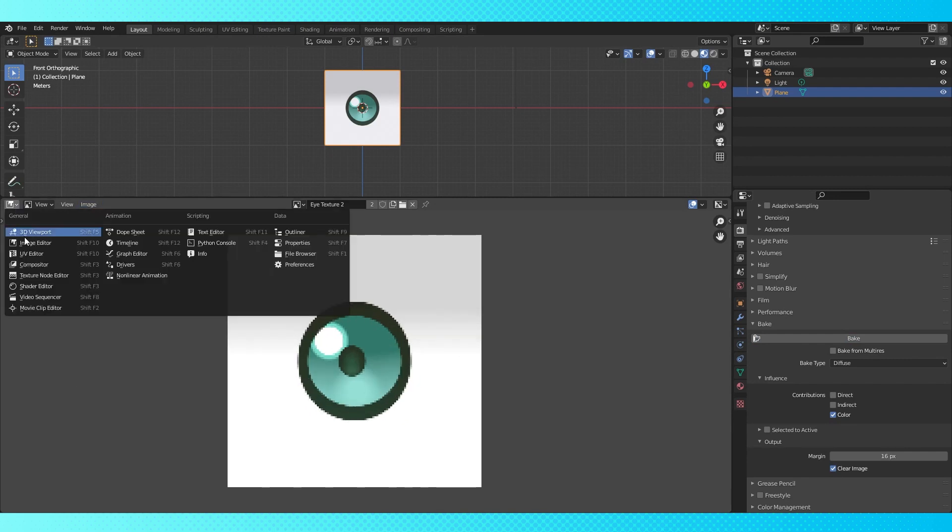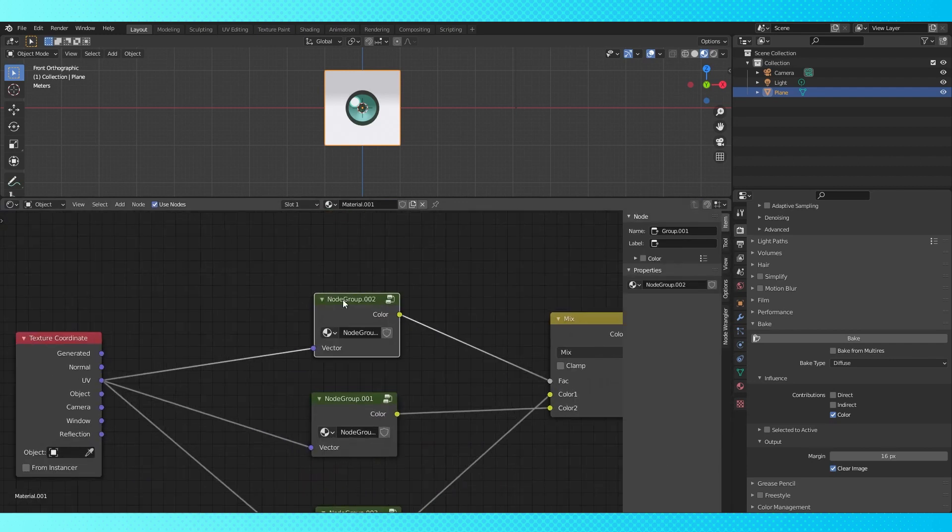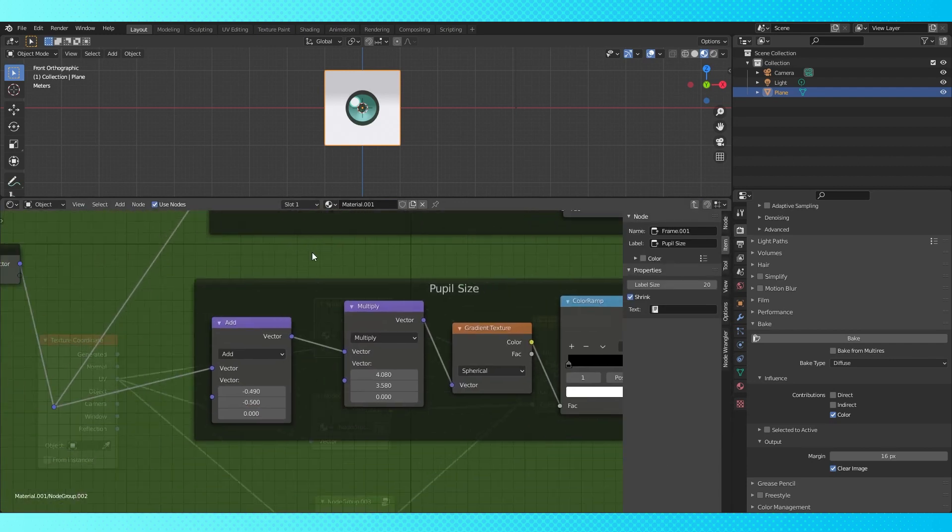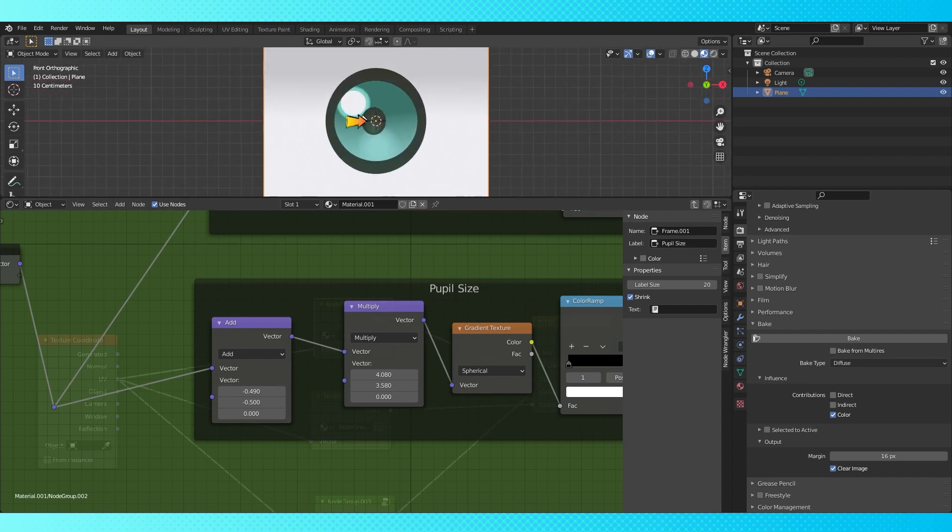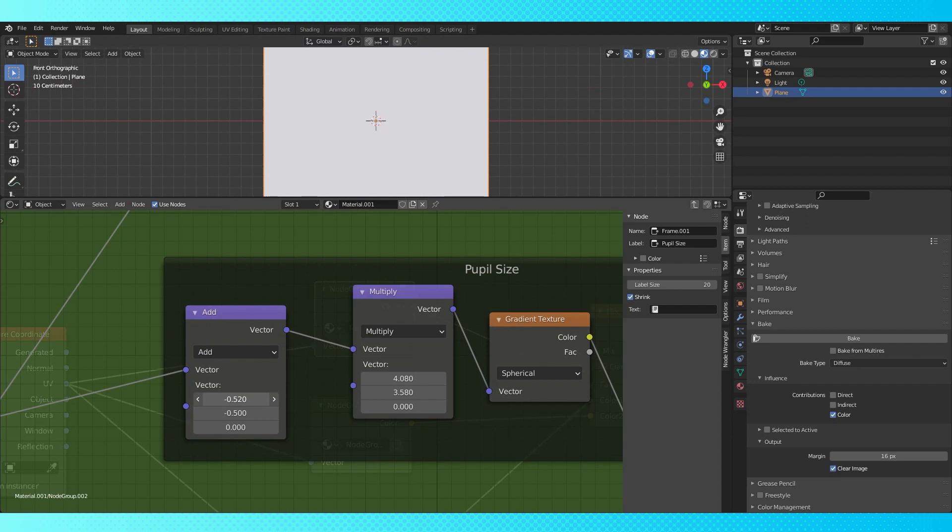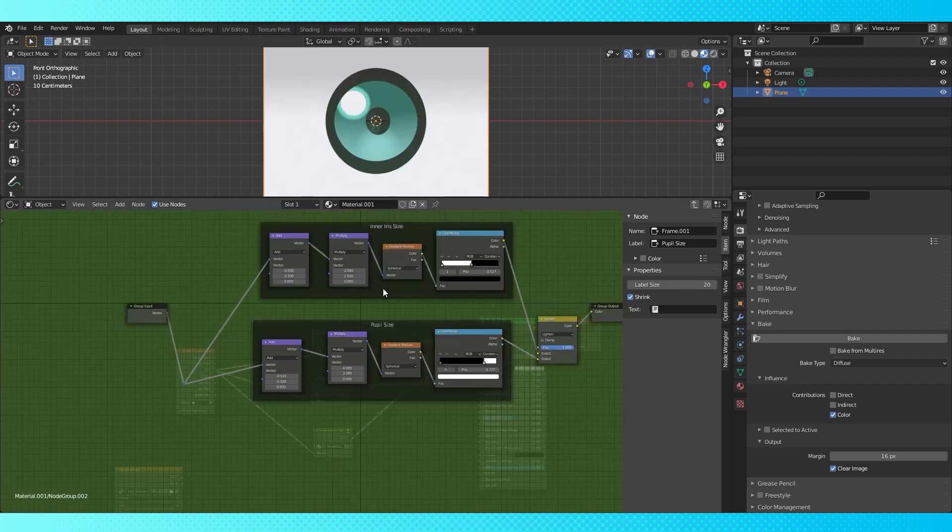Select this top group and tab into it. We want to move this thing to the other side of the center. Find this negative .49 and change it to a negative .51. This will move the pupil over a bit.